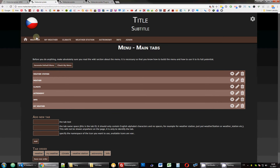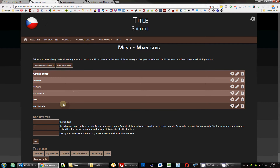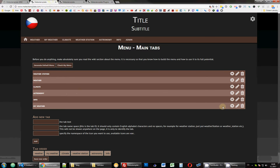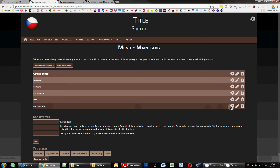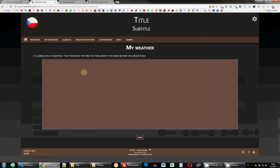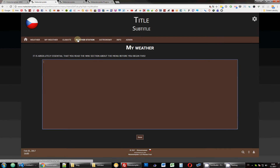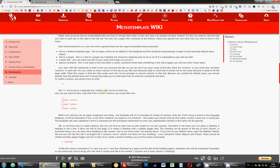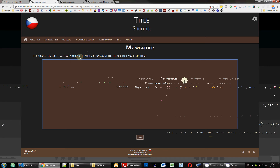The third icon is Delete. If you use that, you'll delete the entire tab from the menu including all the links, so only do that if you really want to completely remove everything inside including the tab. Let's start by following the wiki. First, we'll click Edit on the new 'My Weather' tab. It's absolutely essential to read the wiki, otherwise you would not know what to do. As you can see, this field is completely empty because we don't have anything here yet.